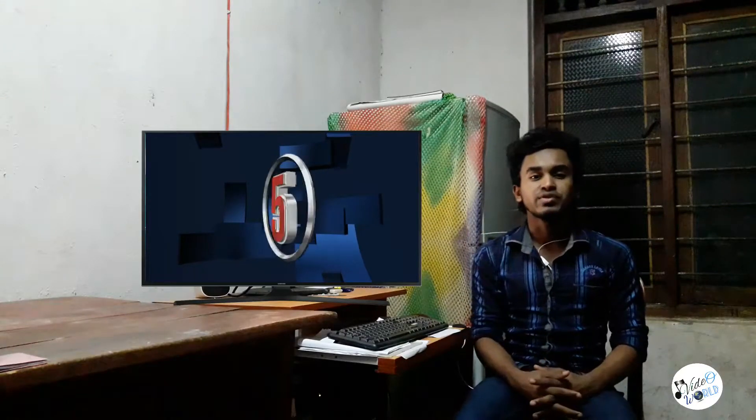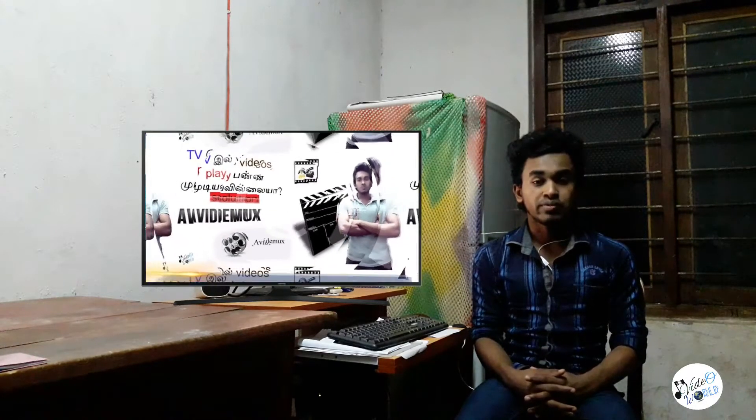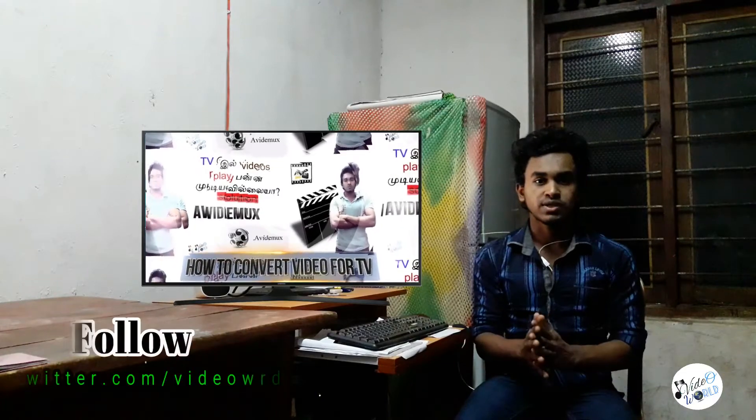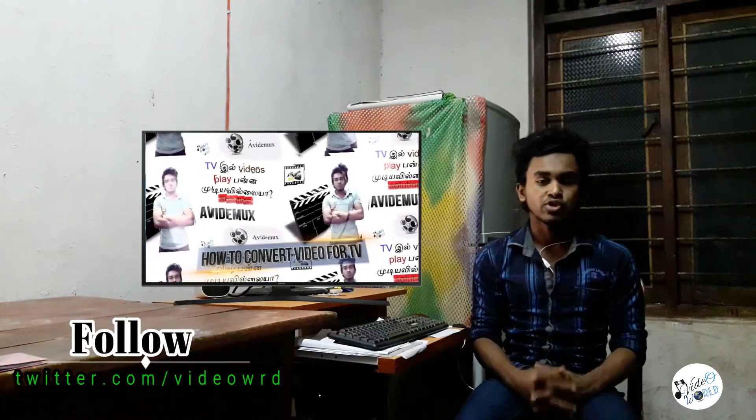Hi friends, welcome to Video World. In this video, I will show you a mobile application called Boc Passbook. You can use the Play Store.